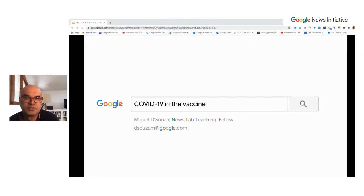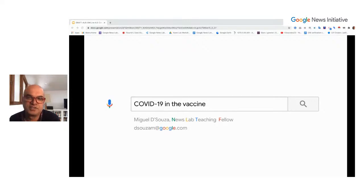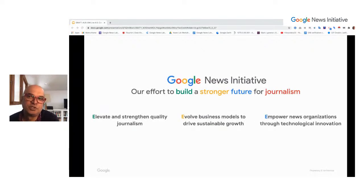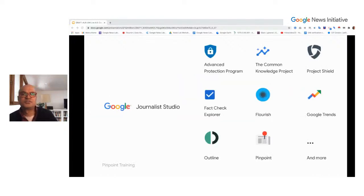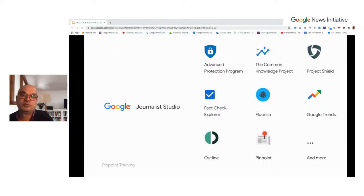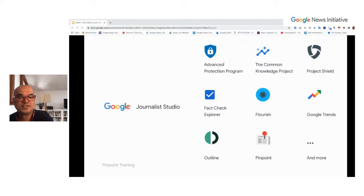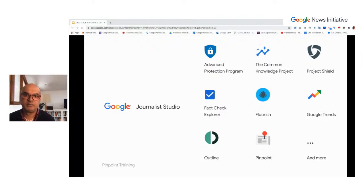Then we'll hear about a fantastic new resource just put out by the Australian Science Media Centre, which will help with the accuracy of your reporting and fact-checking, as well as from a real fact-checker from Australian Associated Press. Google's Journalist Studio gathers together tools for journalists — including Outline for personal VPN, Project Shield against DDoS attacks, and the database analysis tool Pinpoint.